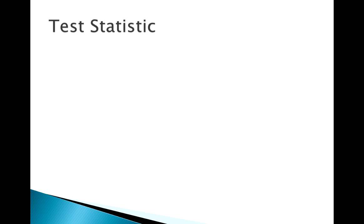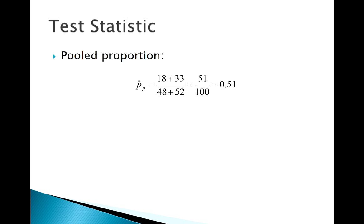Let's calculate our test statistic. We know in order to get that standard error we're going to need to calculate our pooled proportion. Our pooled proportion is like x1 plus x2 over n1 plus n2. I've got all those different pieces and I get a P hat pooled of 0.51.